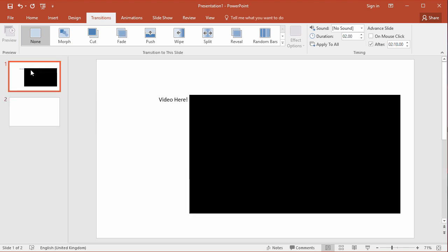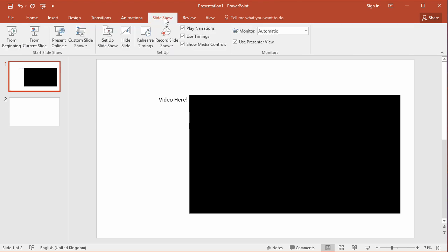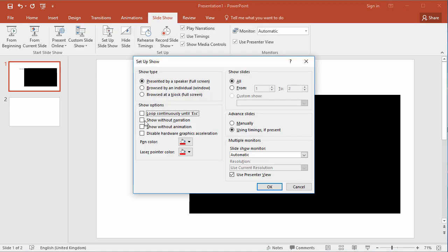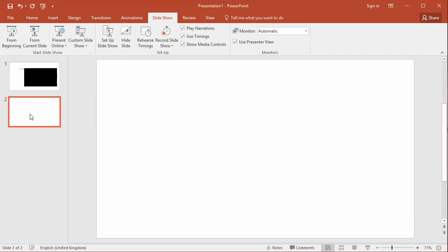Now in my environment where I want to have the whole presentation running automatically, looping back and forth between different slides, I also need to set the slideshow parameters. Go to setup slideshow and change the loop continuously until escape and check that box so that it will continue looping through all my slides.